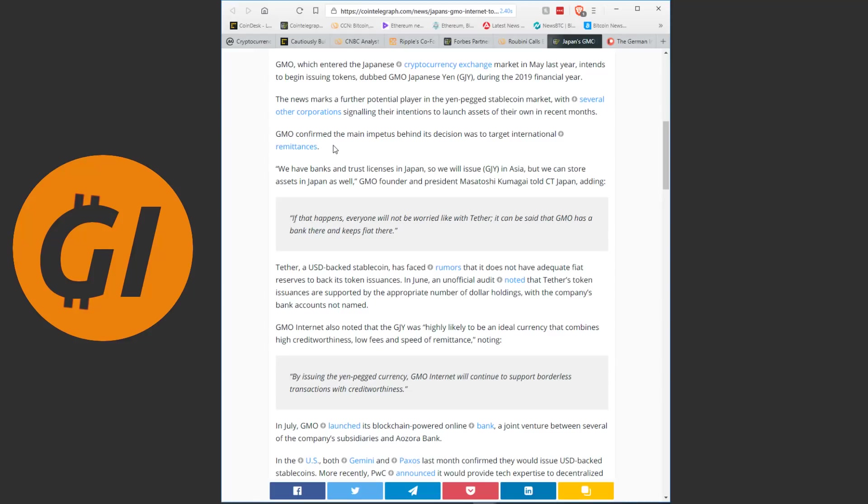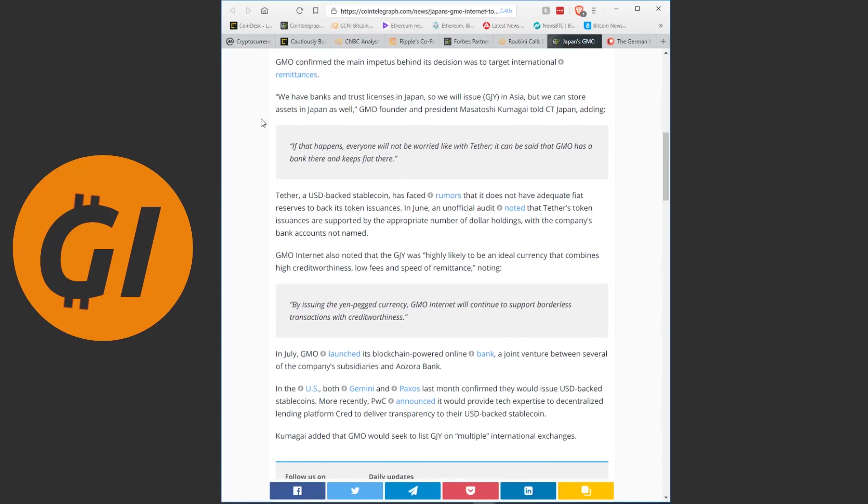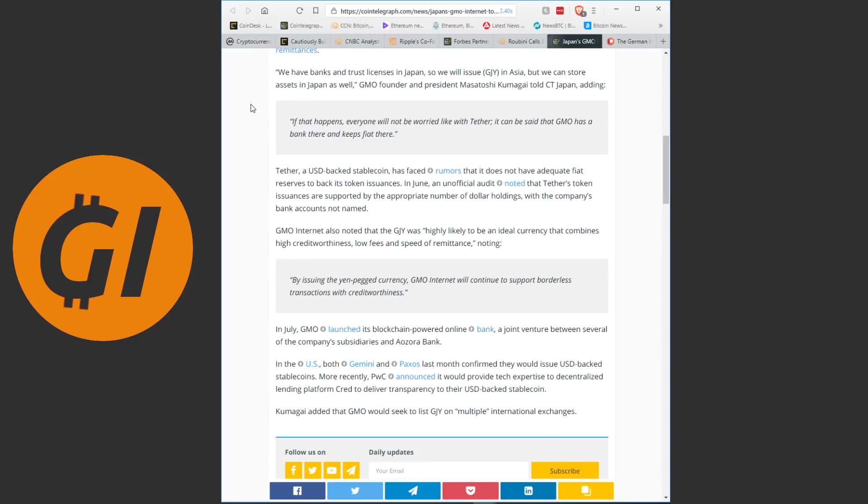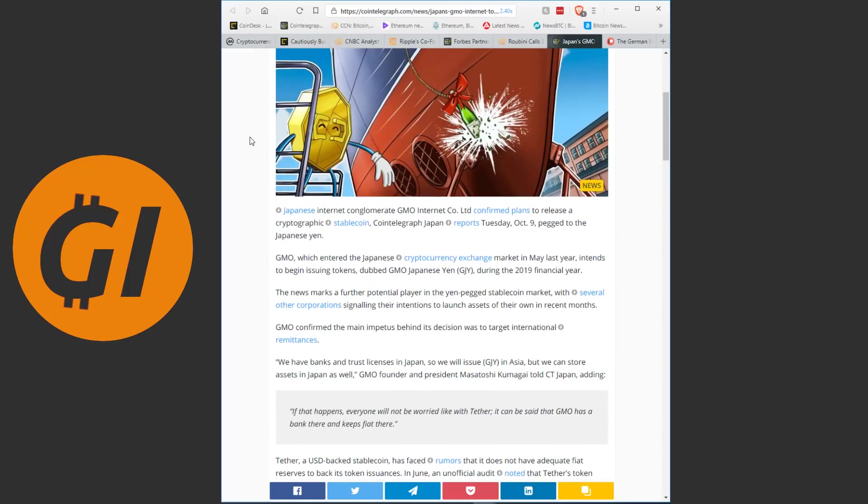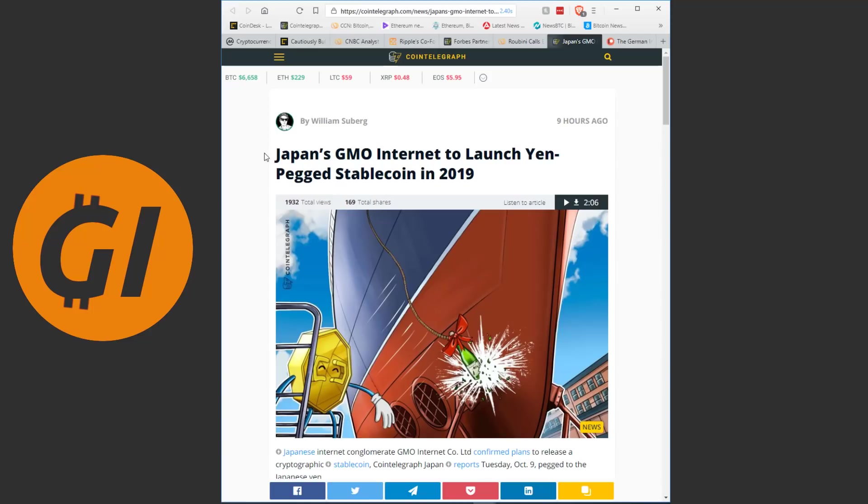GMO confirmed the main impetus behind this decision was to target international remittances. So pretty much the same thing that XRP is trying to do and XRP is of course going heavily into the Japanese market. We have banks and trust licenses in Japan, so we will issue GJY in Asia, but we can store assets in Japan as well. The founder and president, Masatoshi Kumagai, told CT Japan, adding, if that happens, everyone will not be worried like with Tether. It can be said that GMO has a bank there and keeps fiat there. So their large advantage is supposed to be, they are keeping fiat locally in Japan to give that security, that stability that people want. Let's see how this turns out. It is still far off, at least half a year, so we will probably hear more about this in the future. But they are already established in the Japanese crypto world, so it looks like they have a pretty good shot here. Anyway, that is where I'm gonna end the news for today's video.